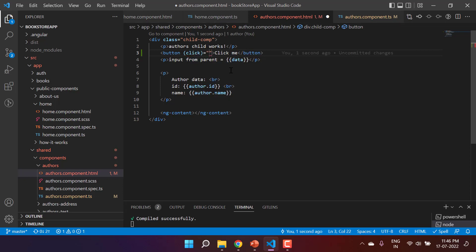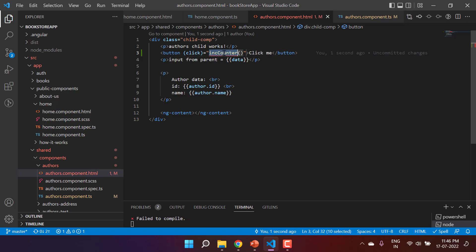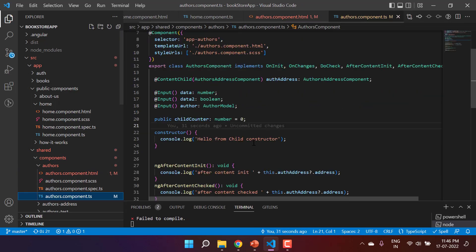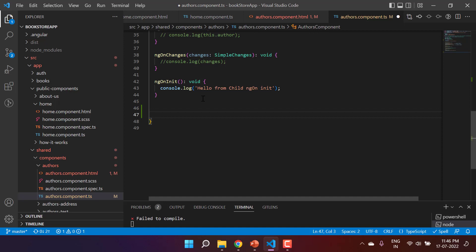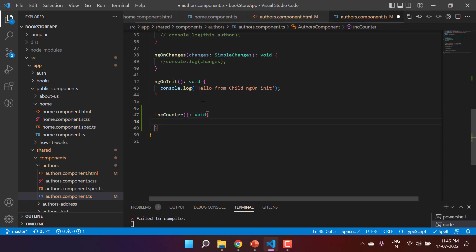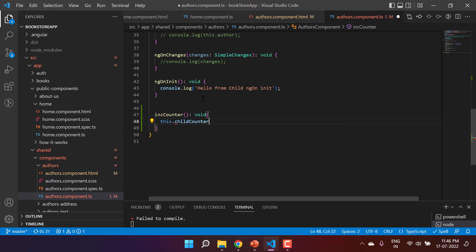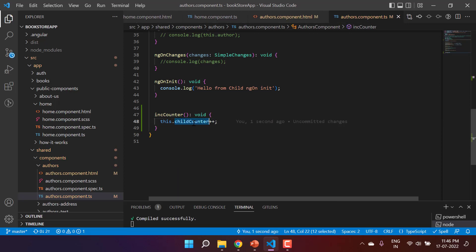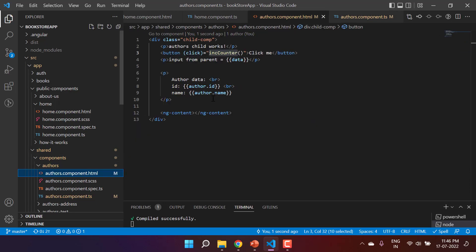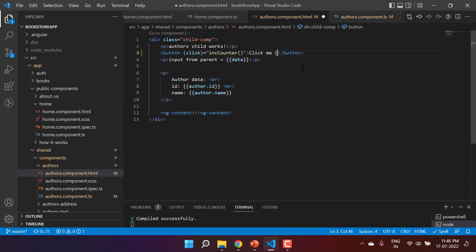Let's create one method called increaseCounter and put its definition in the component. The return type is void, and inside we are just incrementing childCounter with childCounter++. Just for demonstration, I'm also displaying this value on the button.